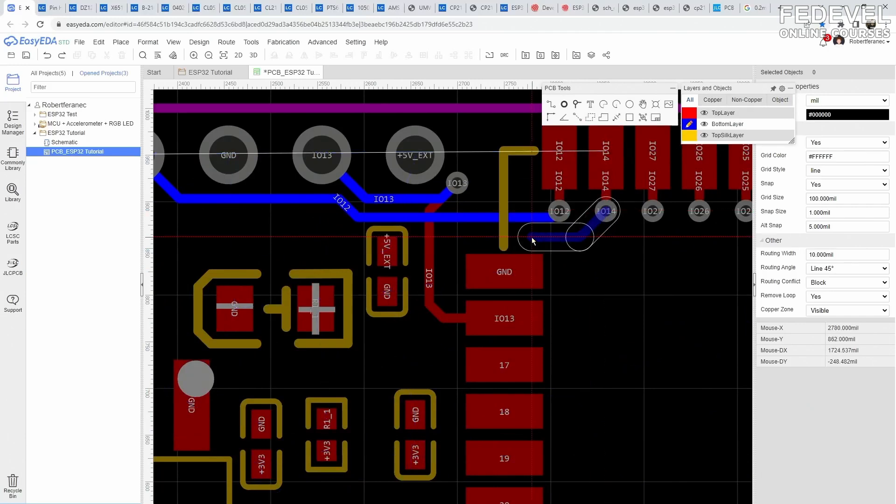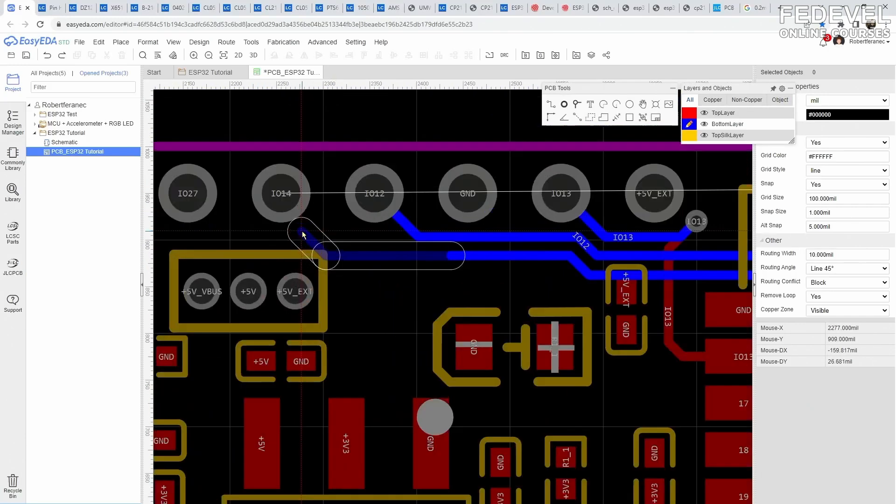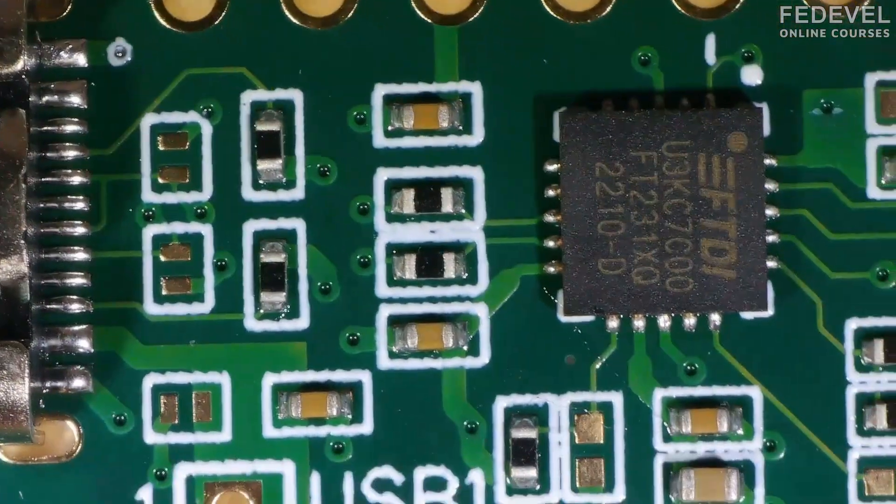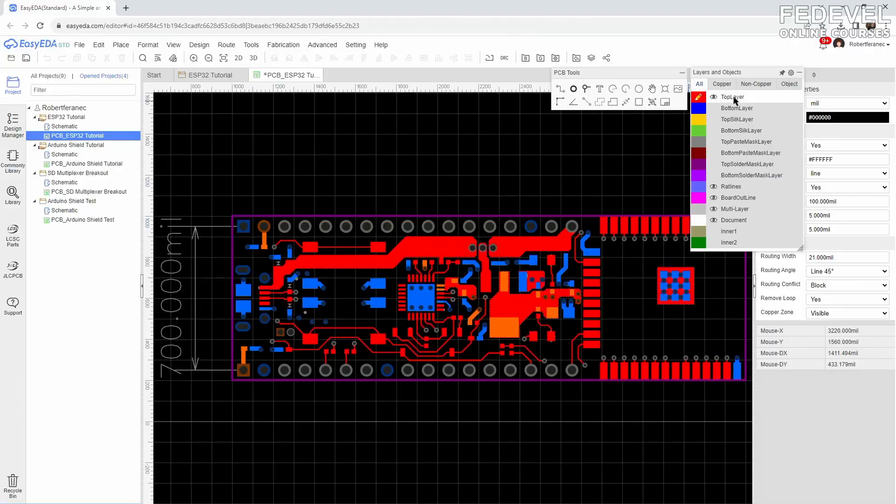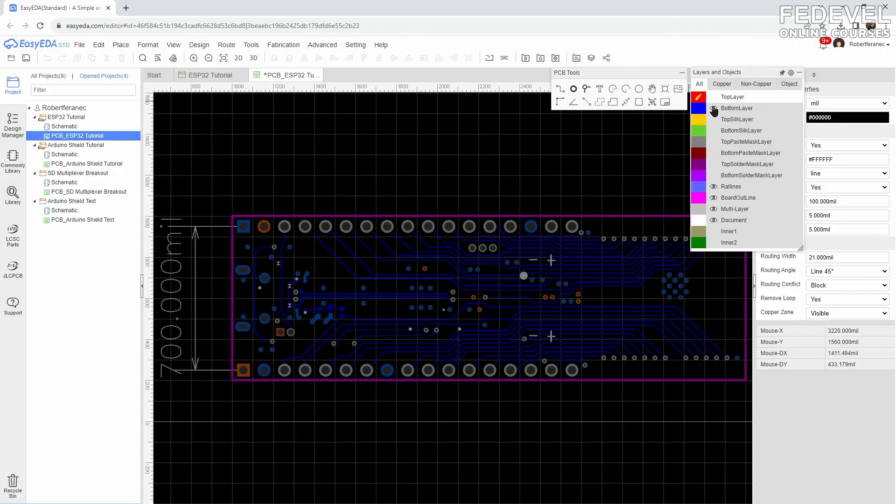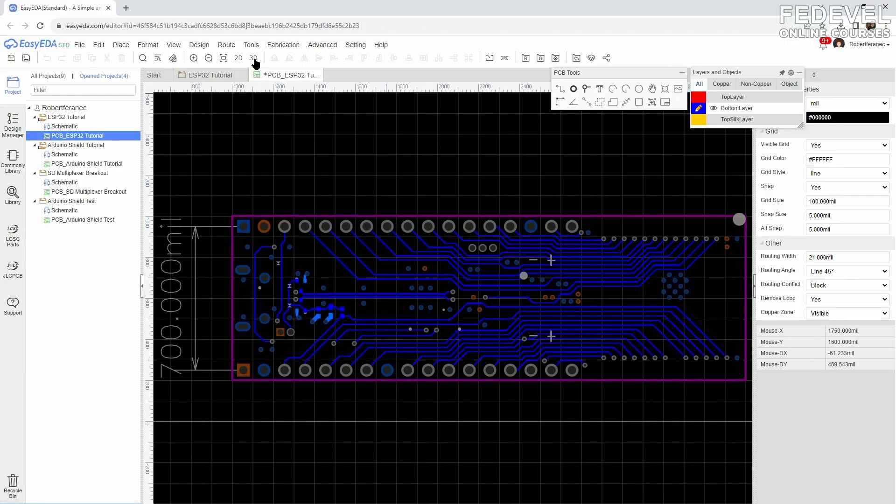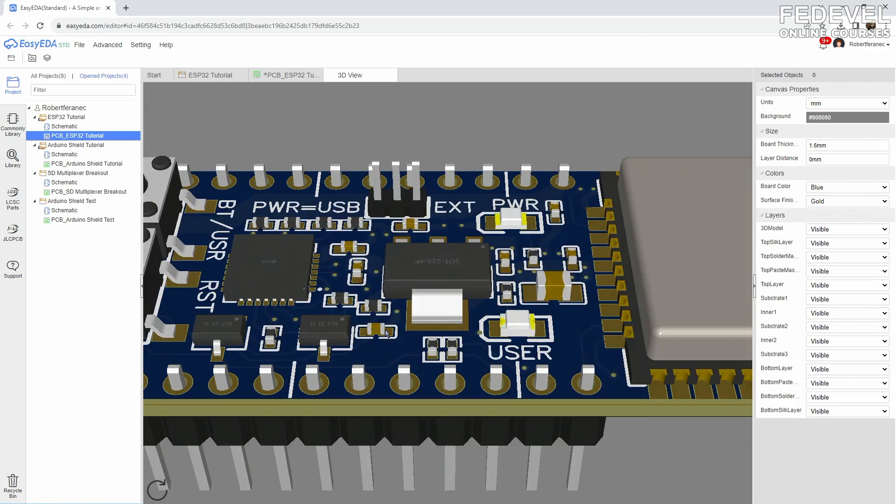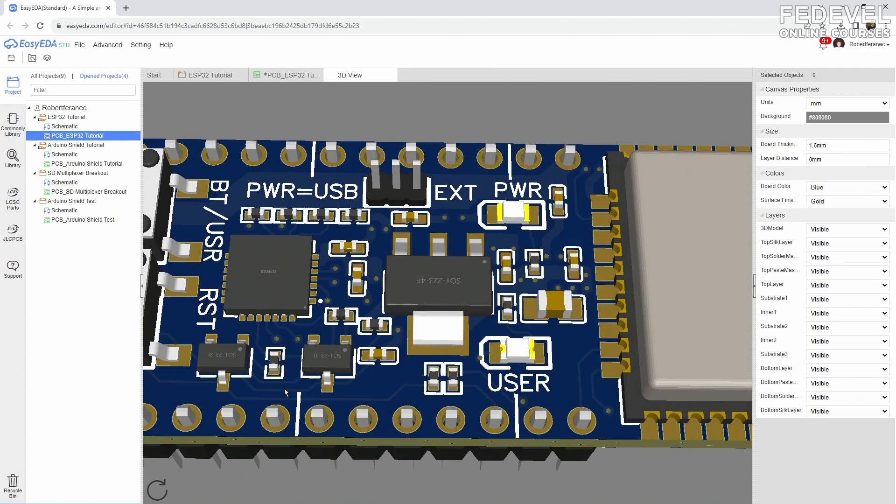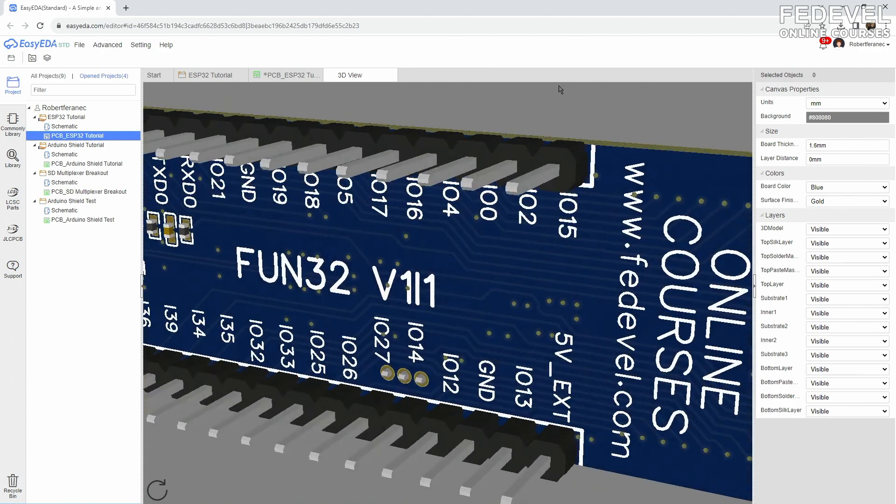To physically connect the pads, we need to draw tracks. Tracks are tiny wires connecting our pads together. We draw tracks on layers. Two layers that you can easily see are the top and bottom layers. These are the top and bottom sides of our PCB.